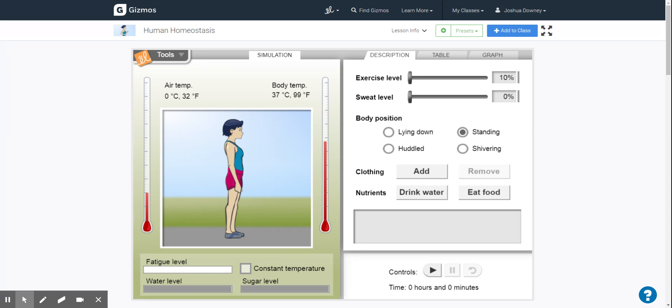The gizmo warm-up also has some factors there. For instance, if you raise the air temperature, what's going to happen to the body? Lower, what's going to happen to the body? And so on.